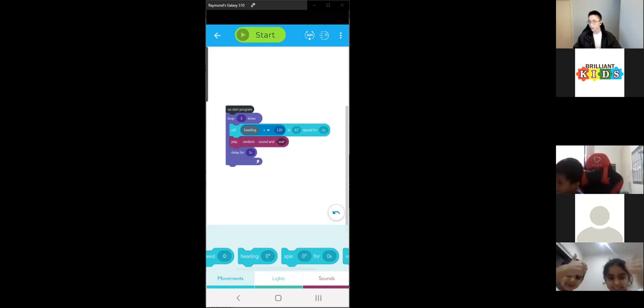I think that's about all we have for today. I hope everyone understands a bit more about if and else statements, conditionals, and loops, and how to use those in the Sphero as well as apply them to real life.